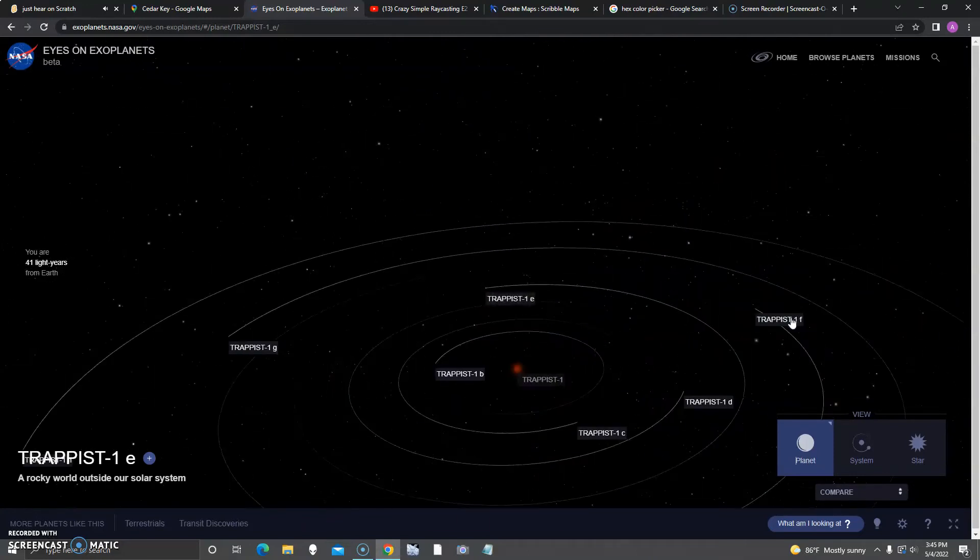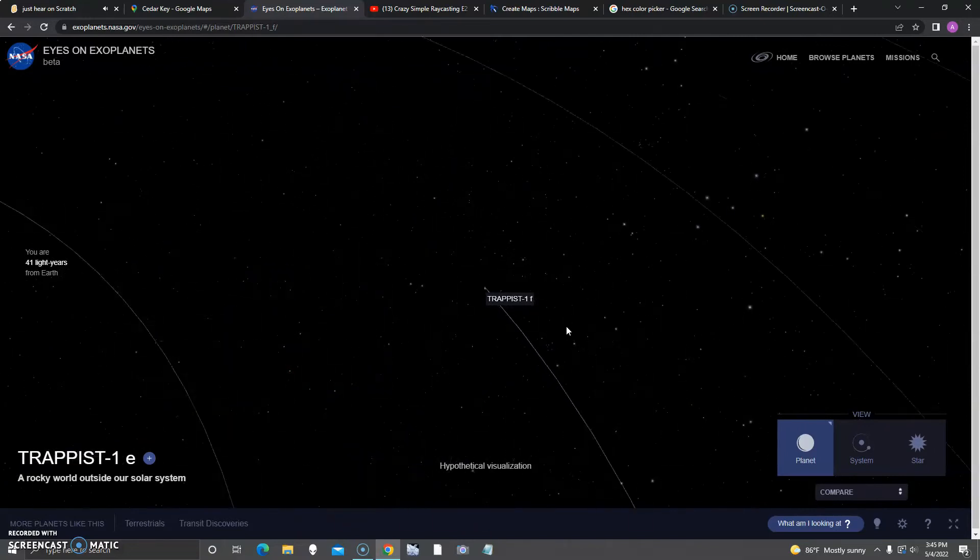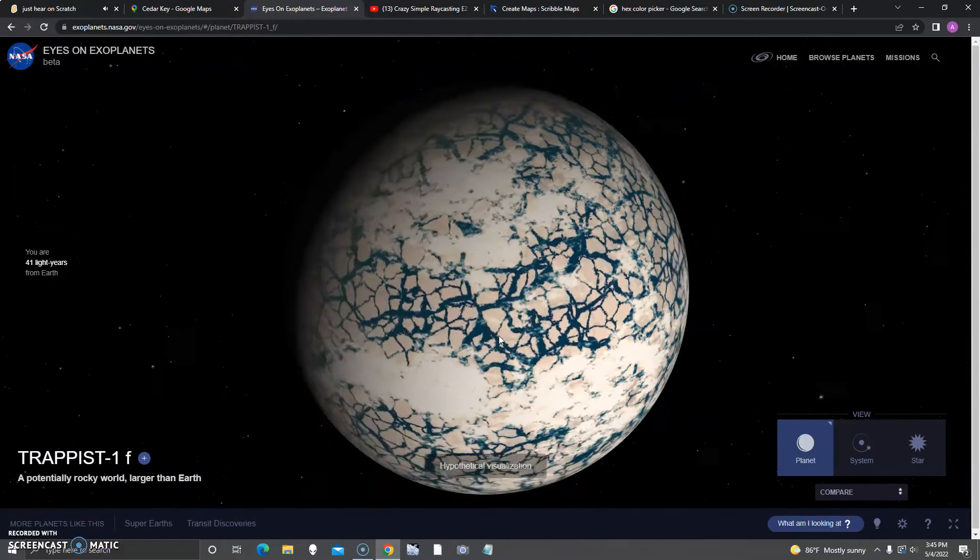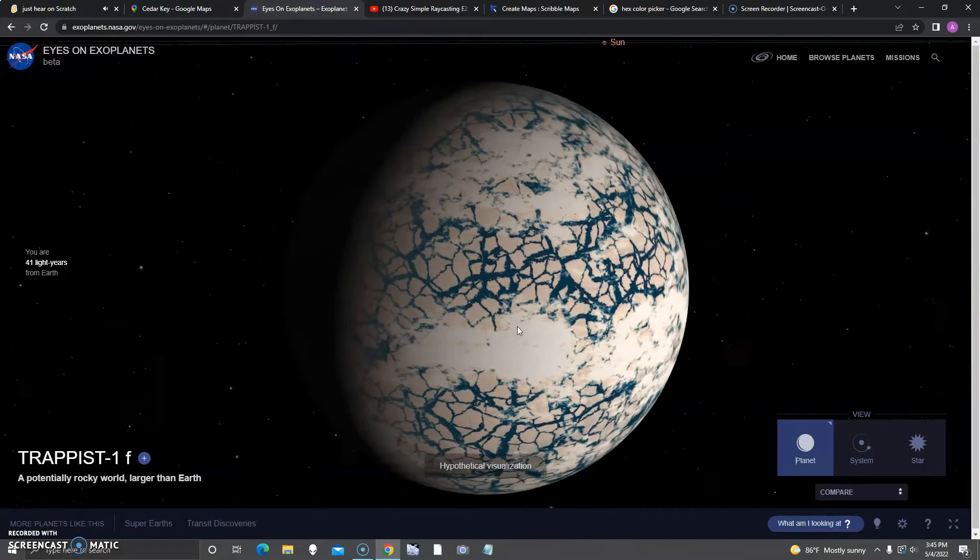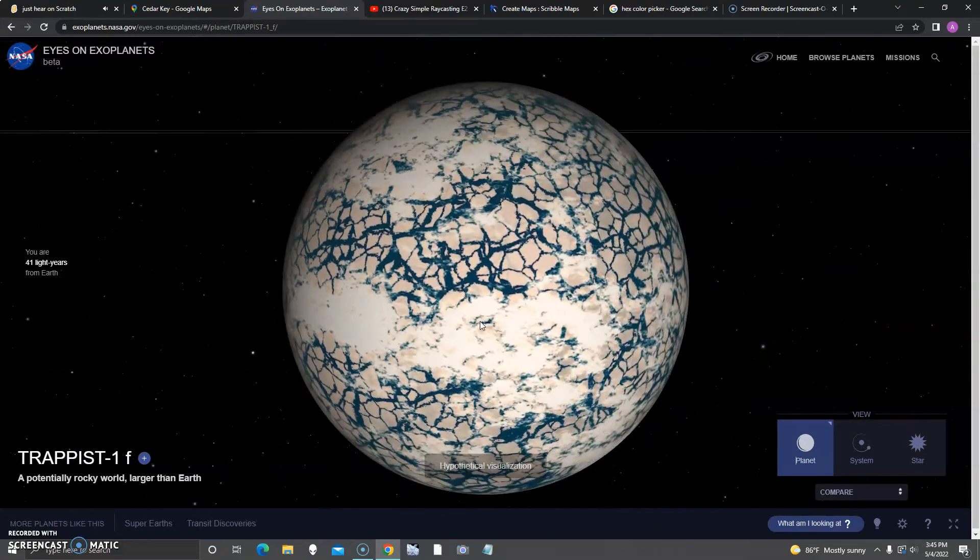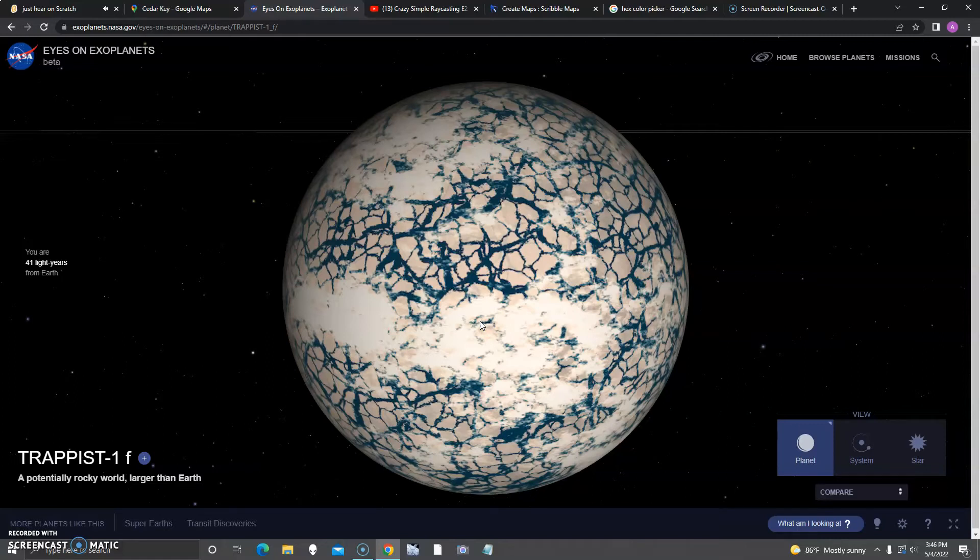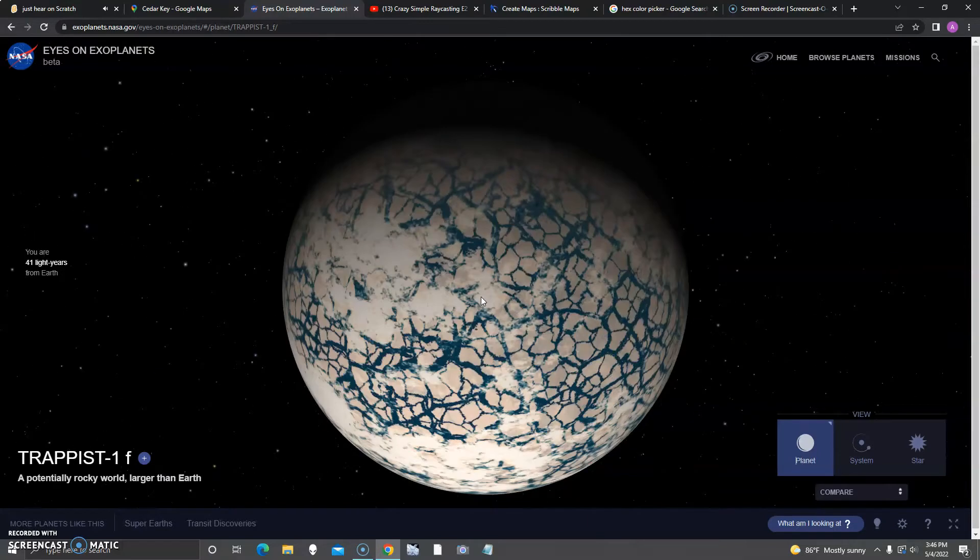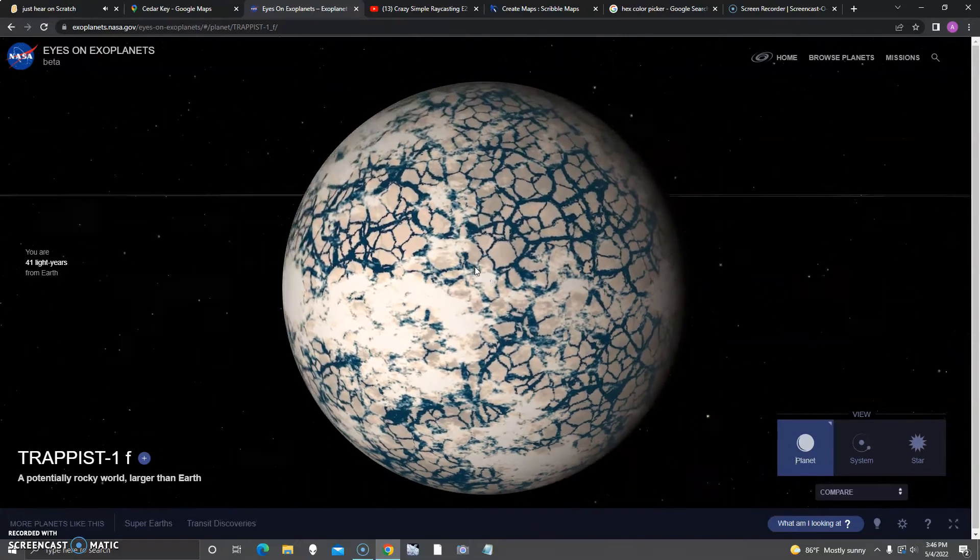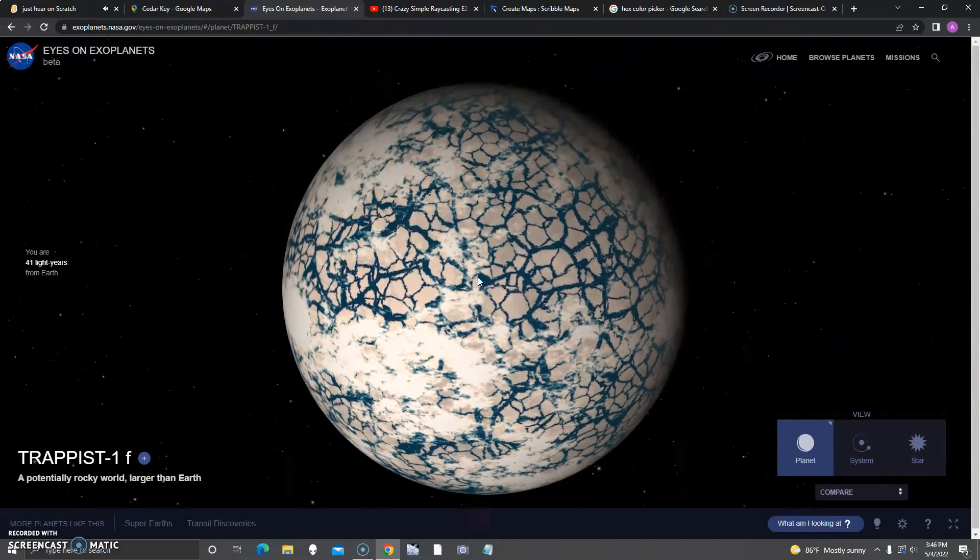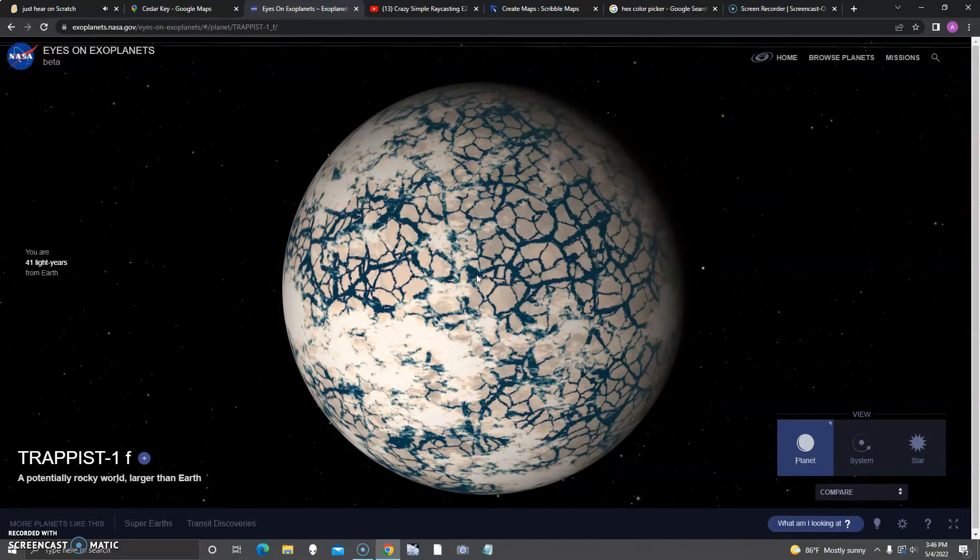Next up is F. Kind of reminds me of an arctic in the spring. Can you please comment if this planet reminds you of an arctic in the spring, with ice sheets breaking apart? Comment if you think so.